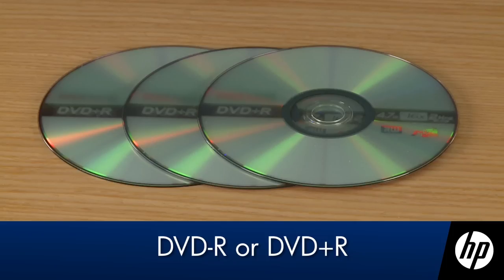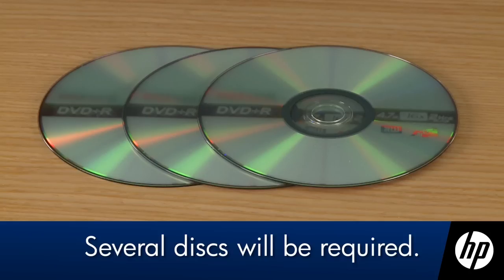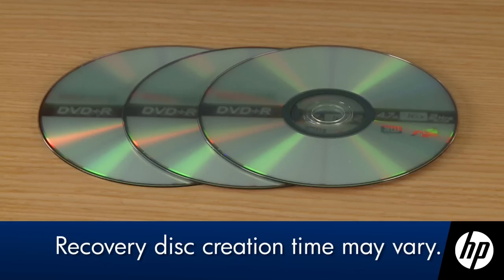These are the only type of DVDs compatible with the recovery disk creation program. During the creation process, several disks will be required. It may take 30 minutes or more per DVD disk.